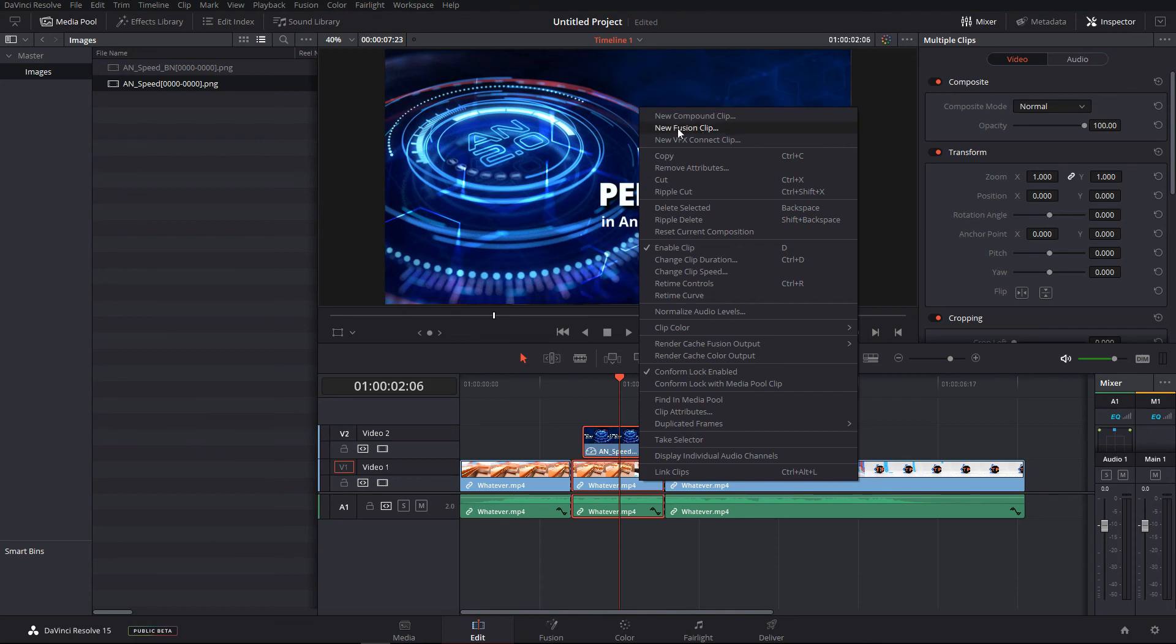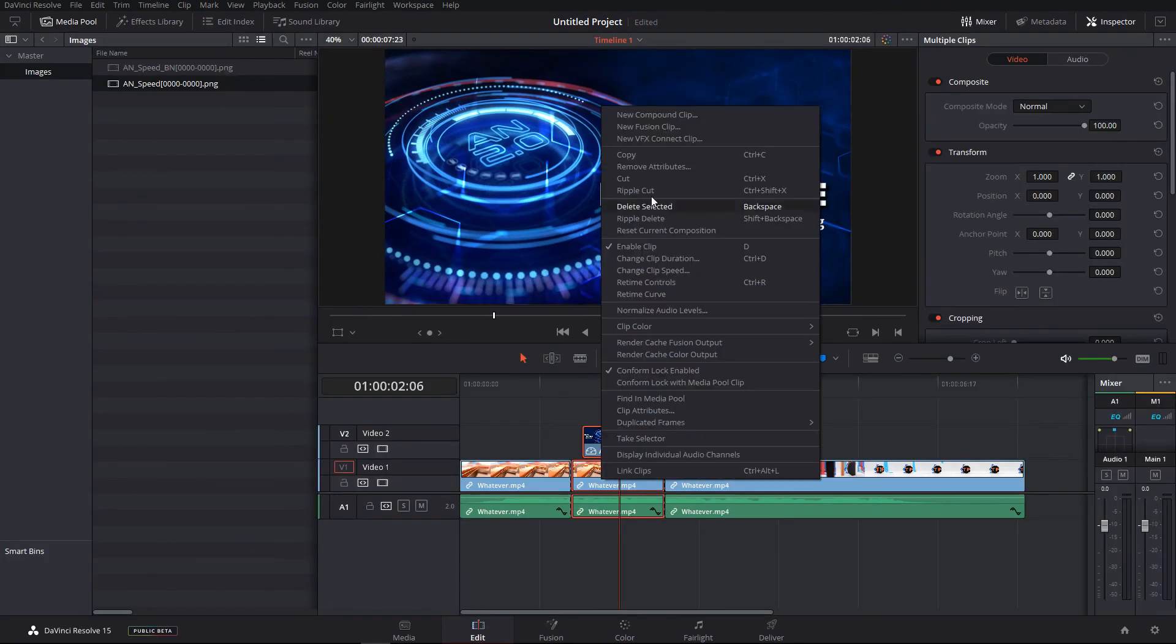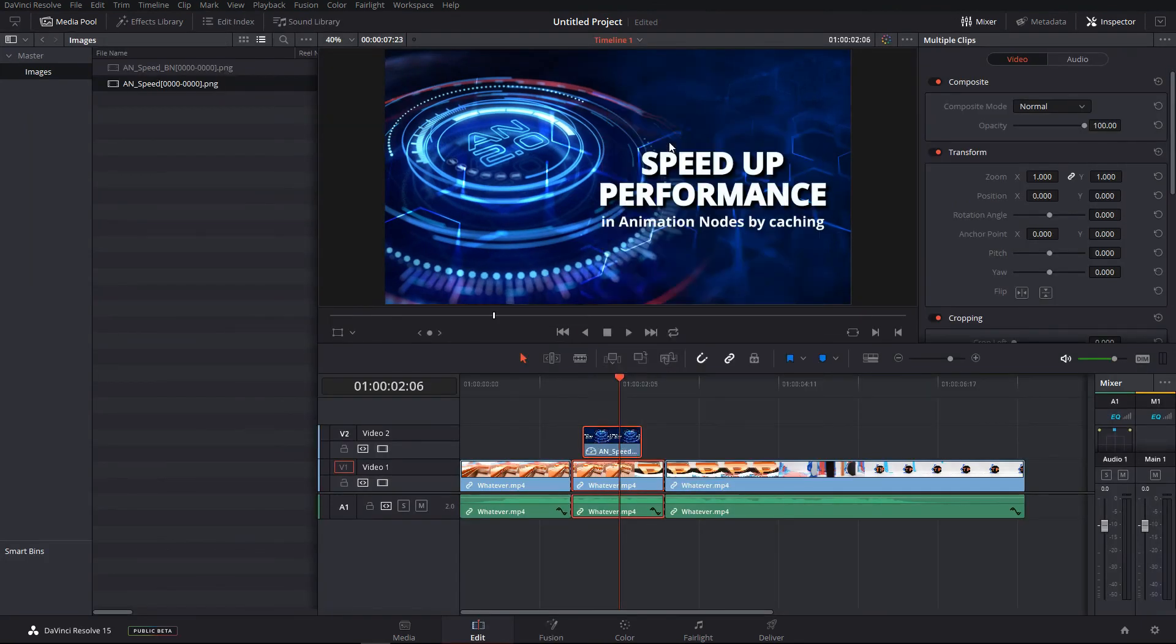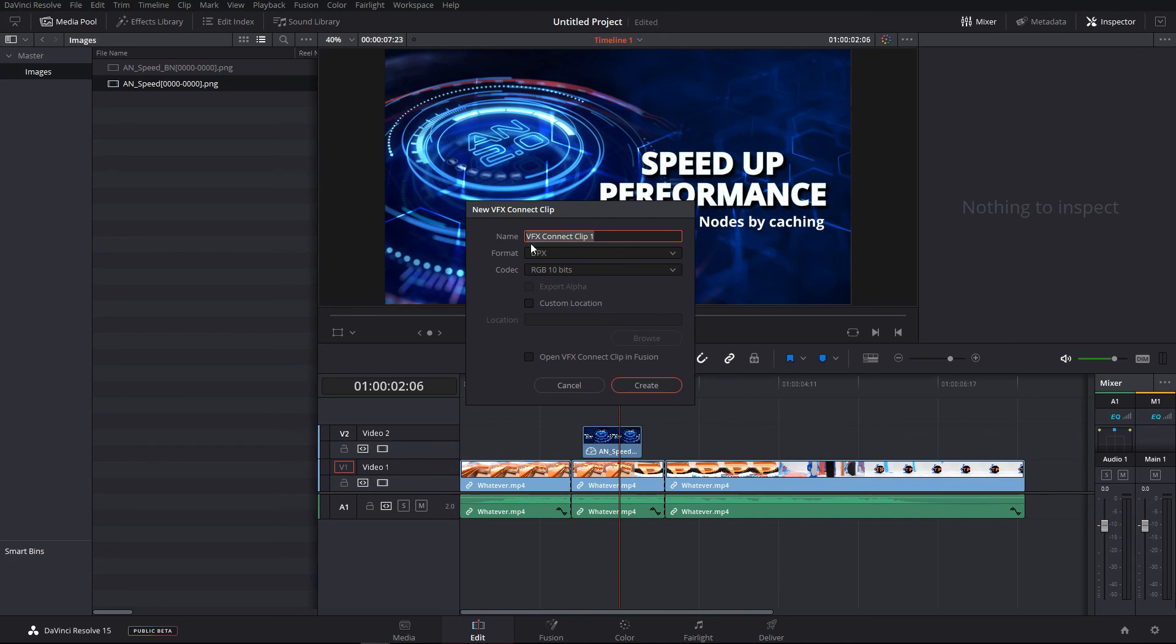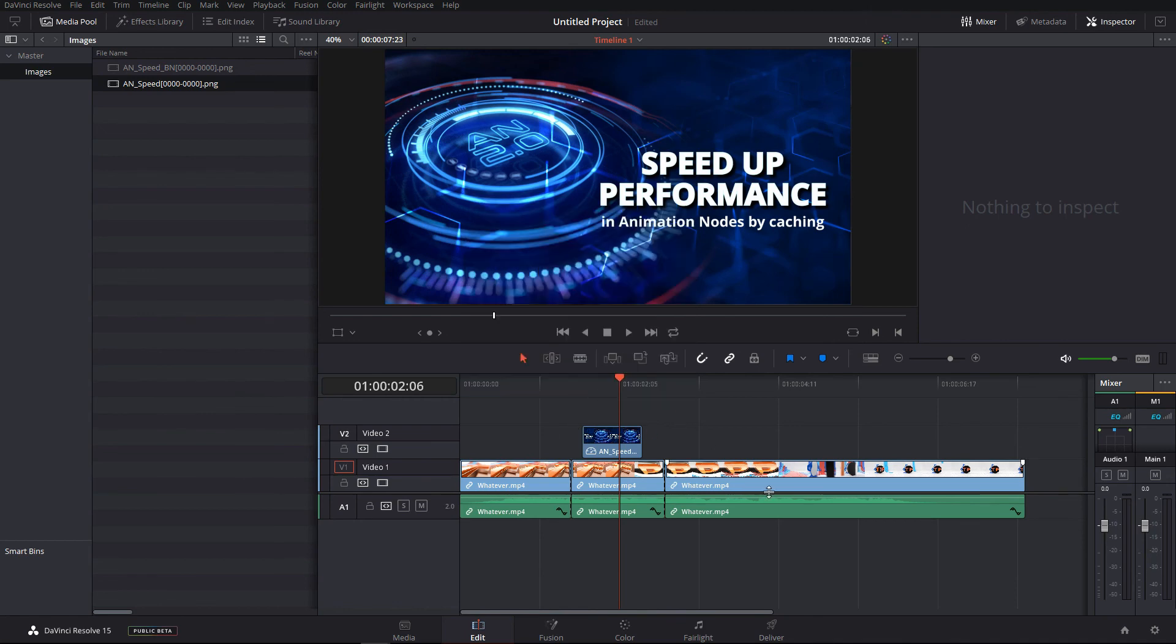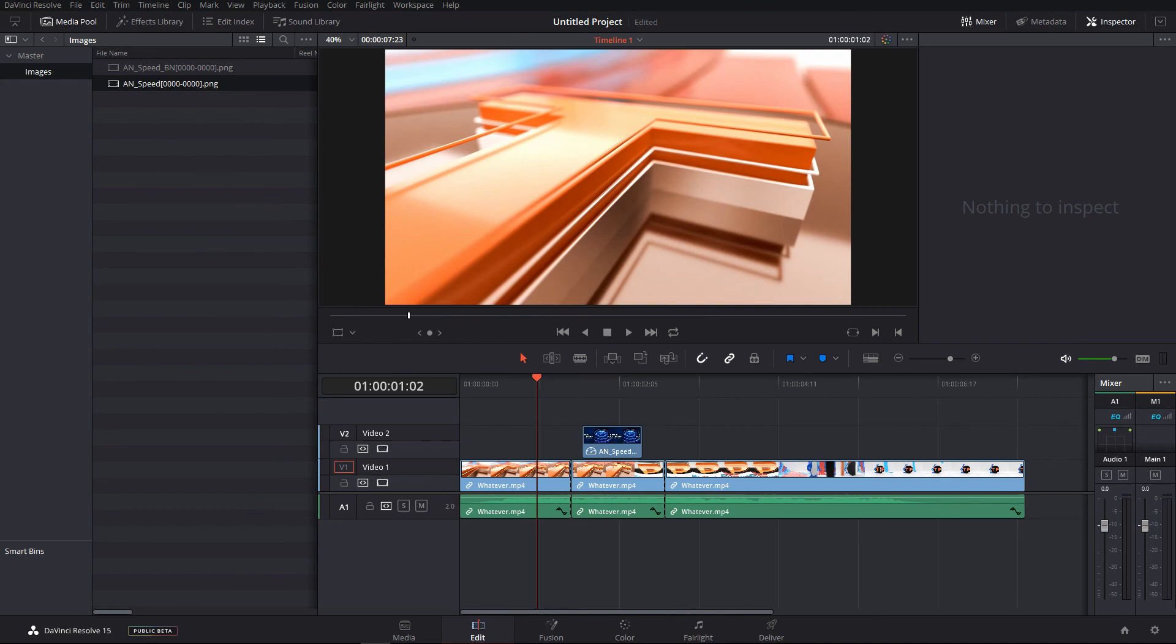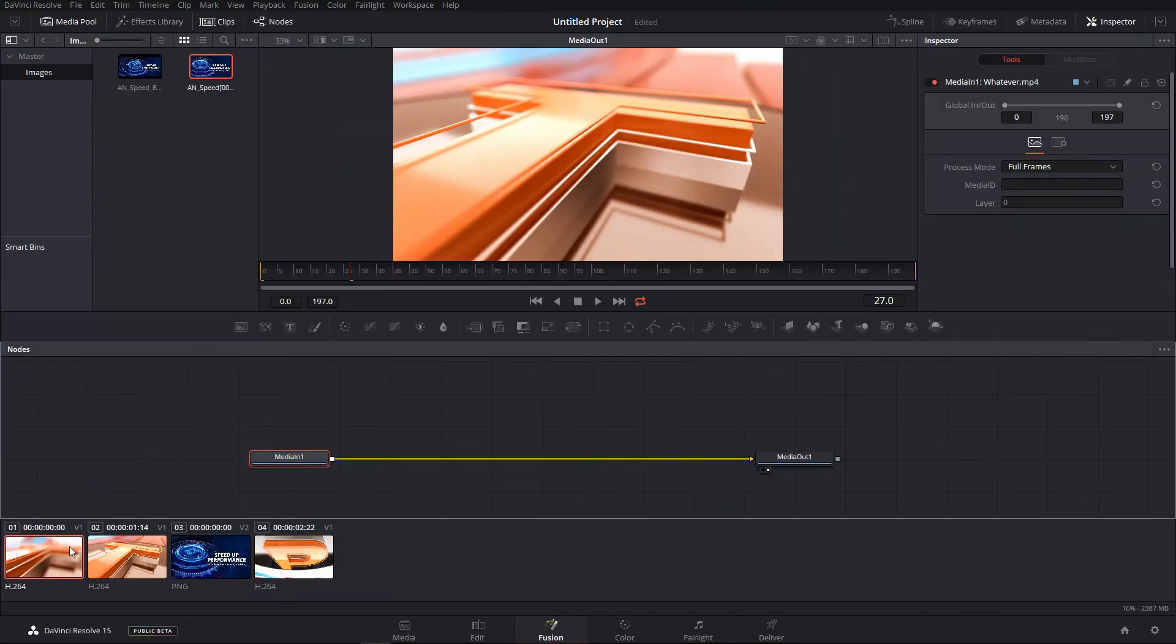If you do that it will open in the fusion tab, but if you select the VFX connect clip - it is exactly the same thing as in the earlier versions, it was called the fusion connect clip - you can use this if you do not want to work inside fusion and DaVinci Resolve.